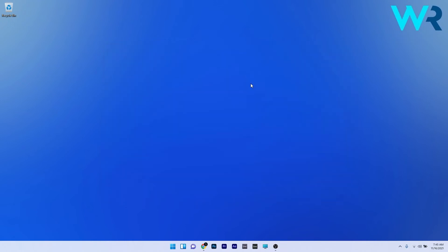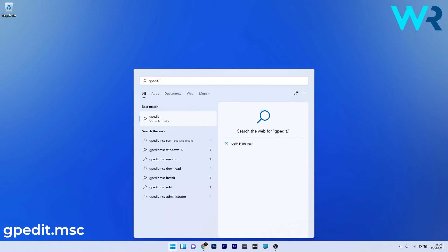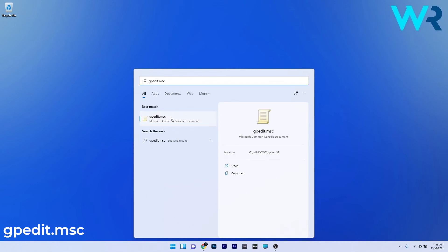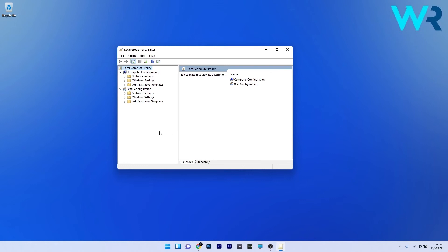You can also use the Local Group Policy Editor to enable the Settings application. This is what you have to do: Press the Windows button, type 'gpedit.msc', and select it from the search results. In here, navigate to the following location.